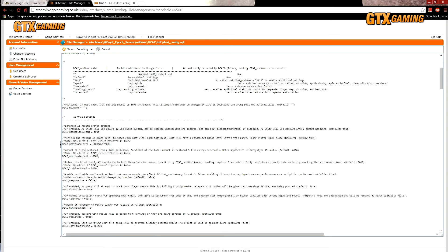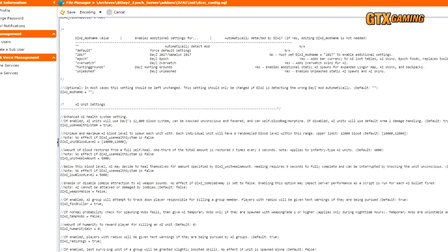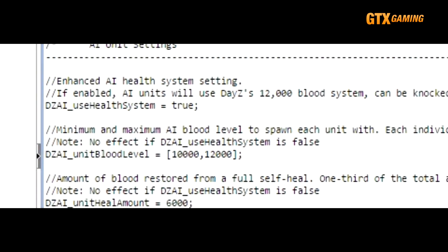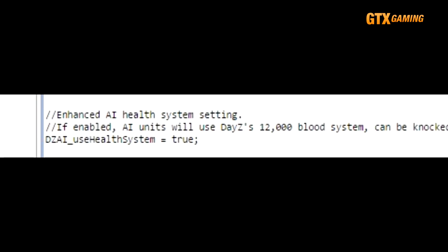The sections below this are where we start to get into those settings in which most server admins are interested. This first one deals with the health system and blood levels. This first setting, DZAI_useHealthSystem, if set to true, makes AI bandits use a health system similar to players, i.e. 12,000 blood for full health. Or if set to false, AI bandits will use the default ARMA 2 health and damage system. Most servers will just leave this enabled to make AI bandits behave more similarly to player bandits, but then possibly adjust the next few values to suit their tastes.